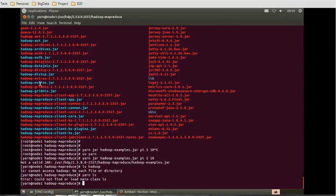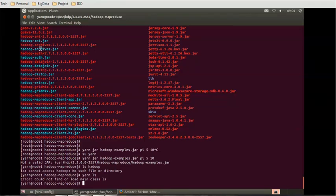The hadoop-examples.jar is not there, that's the reason we're getting this issue. If it was present, it would have returned the value for pi. The five is for digits before the decimal and ten is for how many digits after the decimal you want.